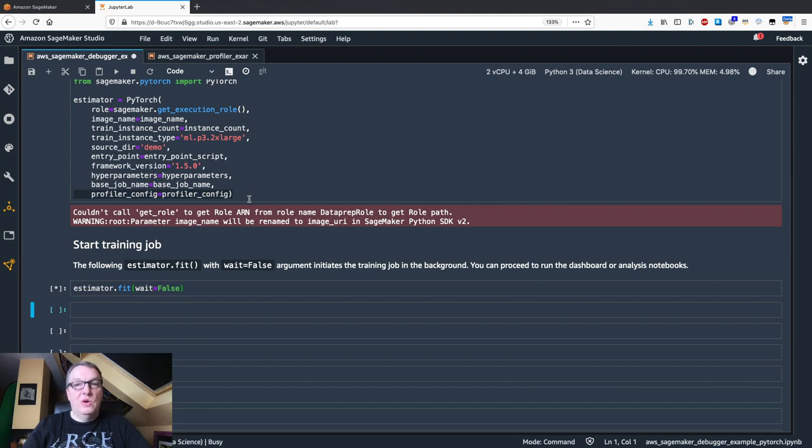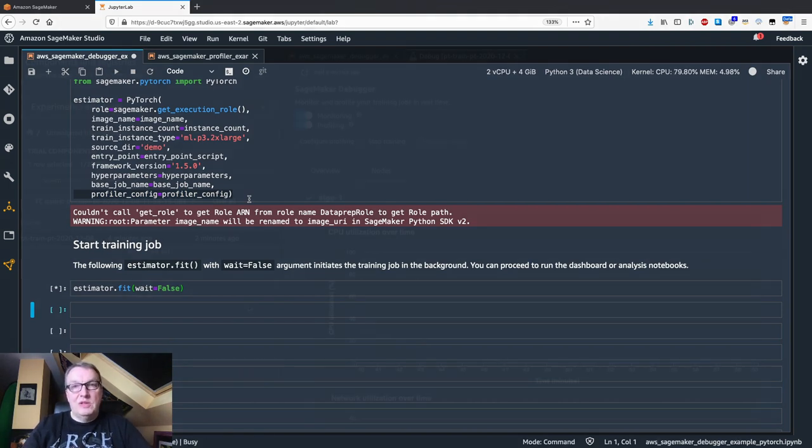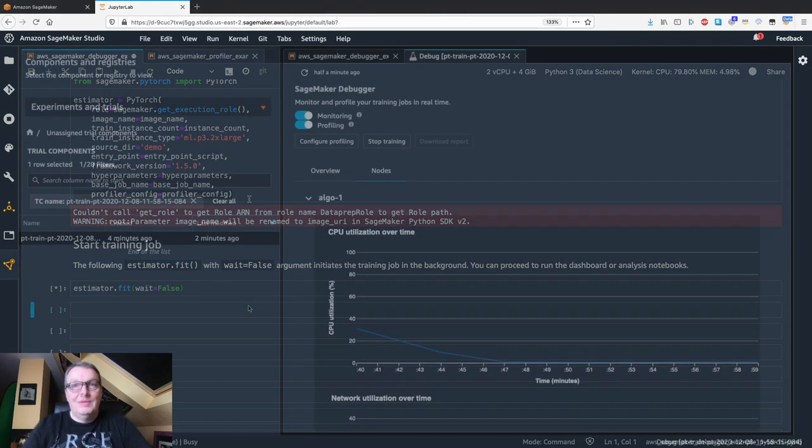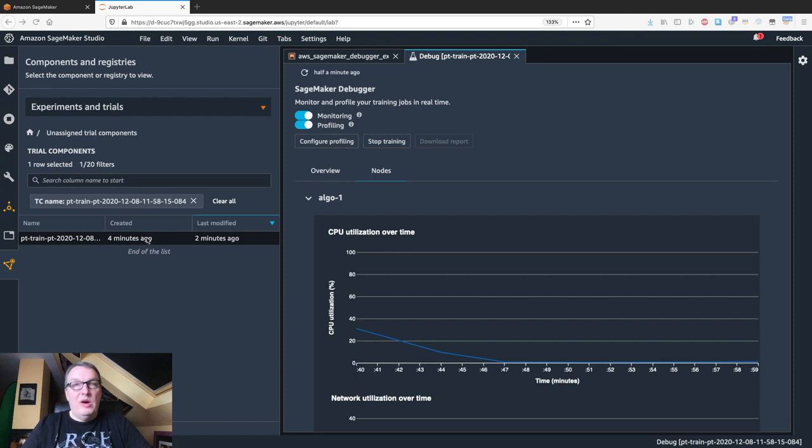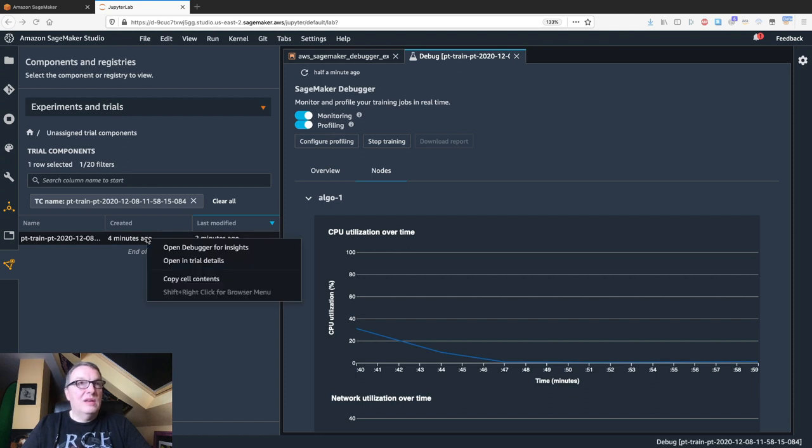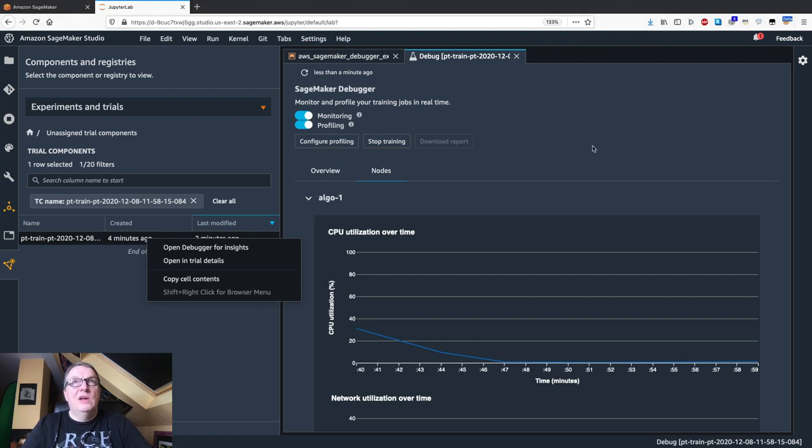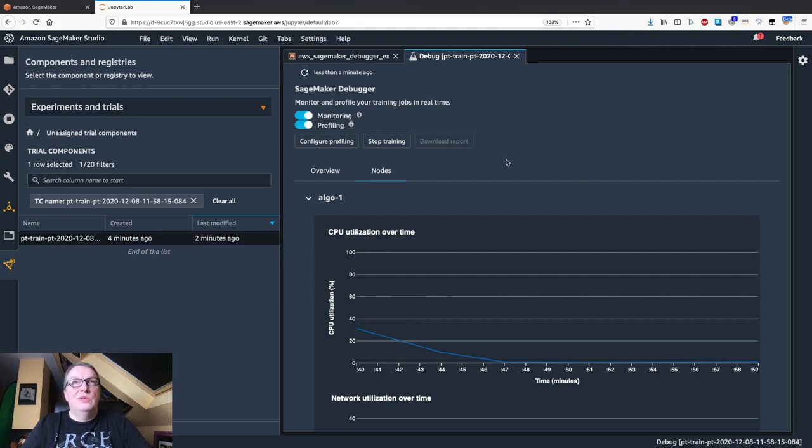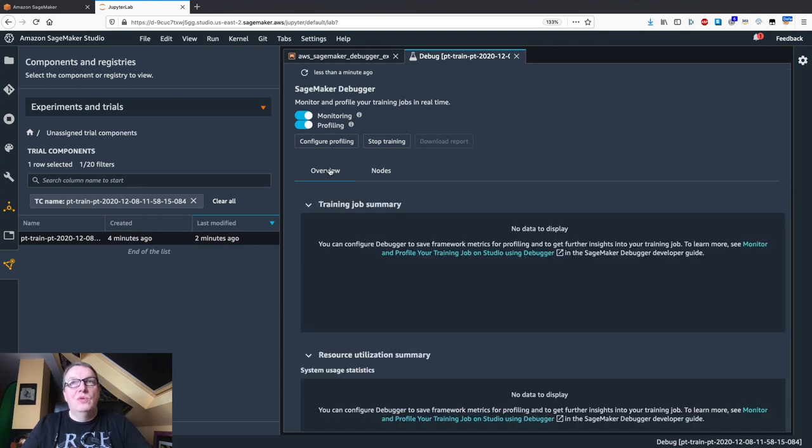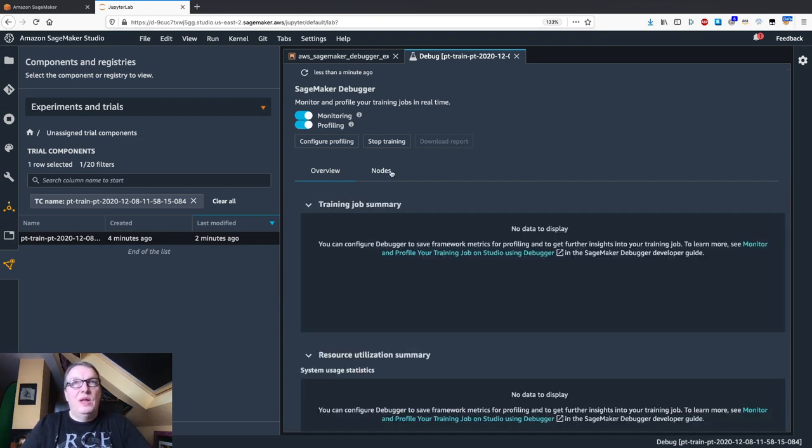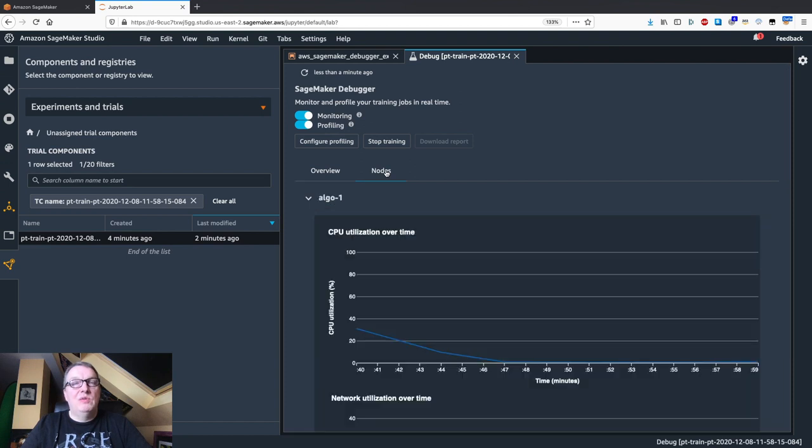All right, and off it goes. So let's just wait for a few minutes and we should start seeing real-time events. My training job has started and I can see it obviously in the experiments view. And if you click on Open Debugger for Insights, you're going to jump into this view here. It has an overview which will be displayed once the job is over. And if you want to see real-time information, you should go to Nodes.